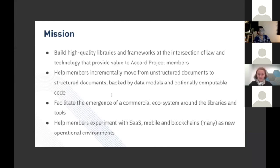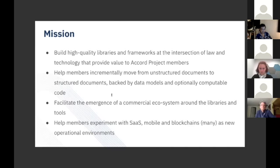The requirements are really driven by the Accord project members. We help the members incrementally move from unstructured documents, which is where most of them are today, so think Microsoft Word, to more structured documents backed by data models and optionally computable code.